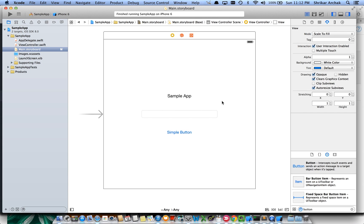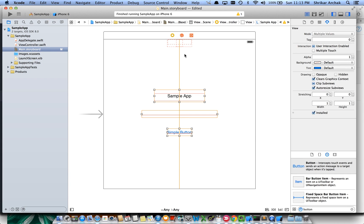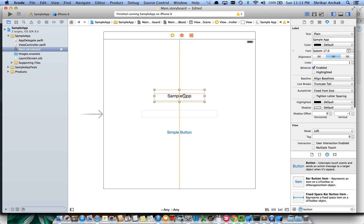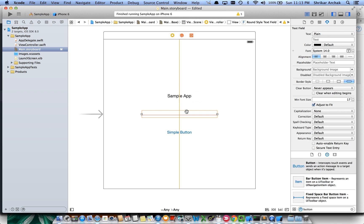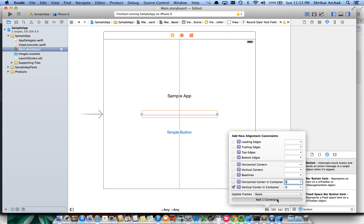The first thing we need to do is select all three UI elements using Command-click, then use the alignment tool to align them to the center and add constraints for all three. As you can see, there are orange and red lines, which means the constraints aren't exhaustive enough to fully lay out the UI elements. We need more layout positions — let's make the text field centered vertically in the container and add that constraint.